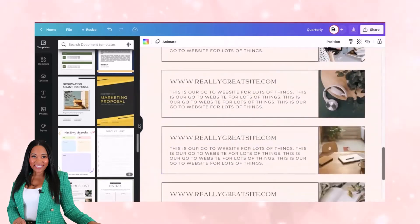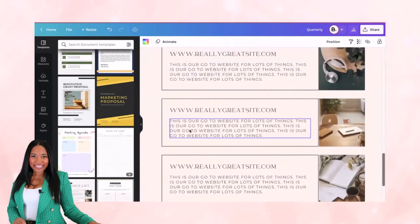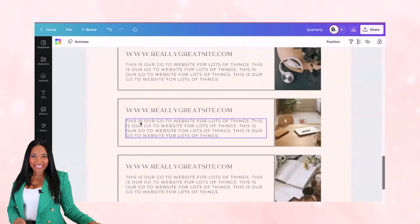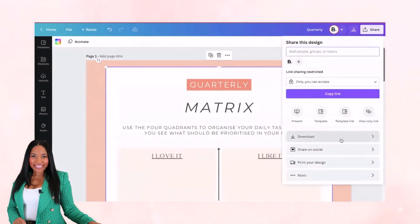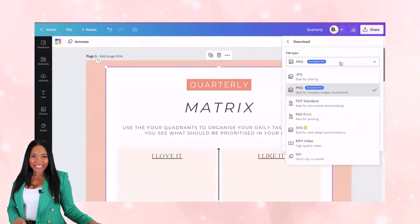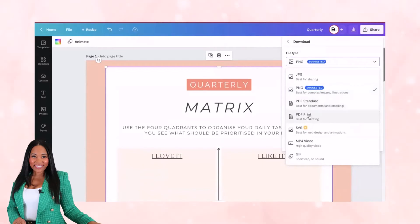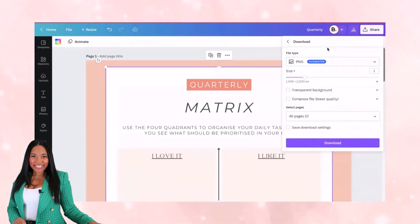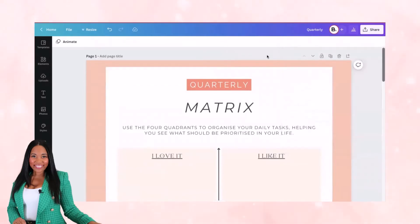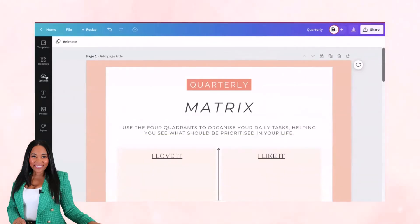This is just some of the different templates you can get started with in Canva. Once you have your template ready to go, go to 'Share,' then 'Download,' and you can download it as a PDF Standard or PDF Print — whichever option works best for you. Then you can upload that into your course portal.